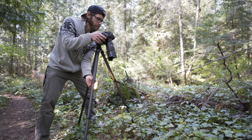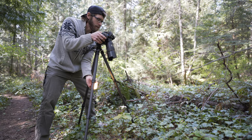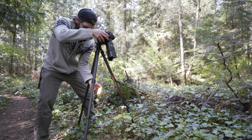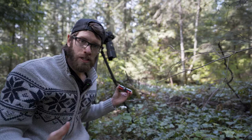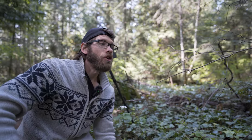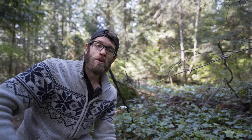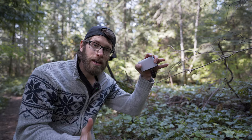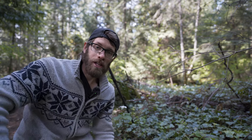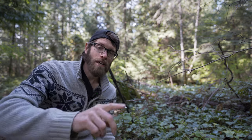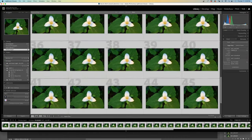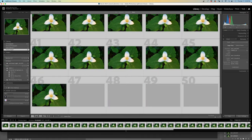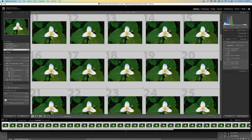Let's do 50 shots and hit start. Once you have all of these shots, you go back to a program that can merge them all into one image. I'm going to jump forward in time to show you on the computer what I just did.